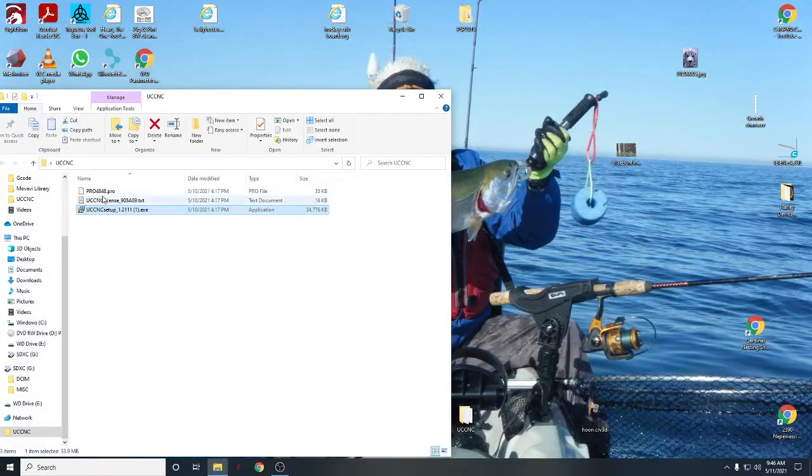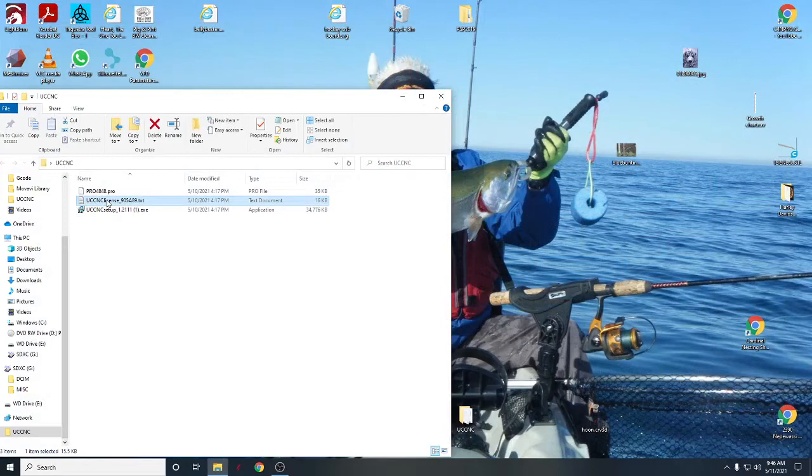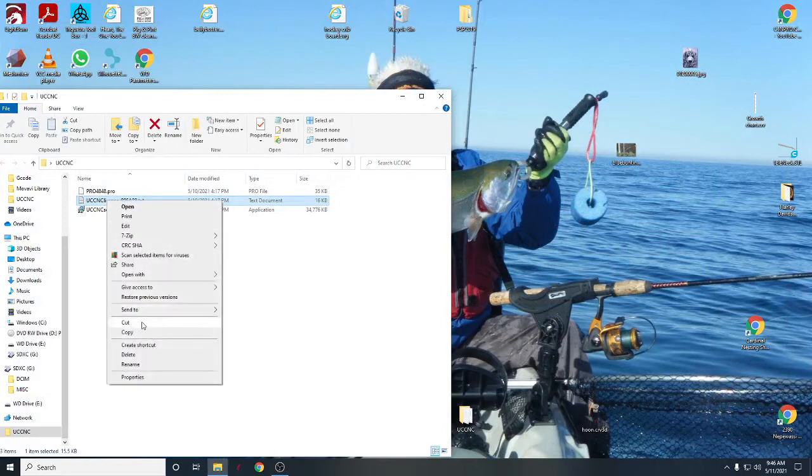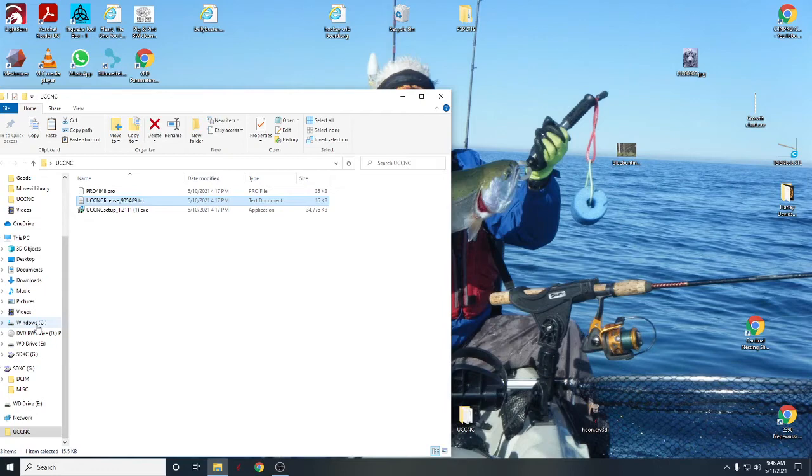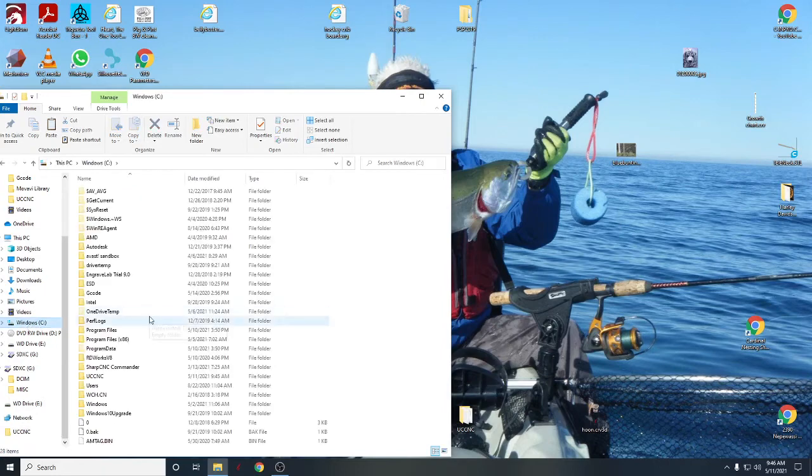So let's close UCCNC and then we'll deal with our license. So our license is right there. I'm going to copy that license. I'm going to open my C drive.